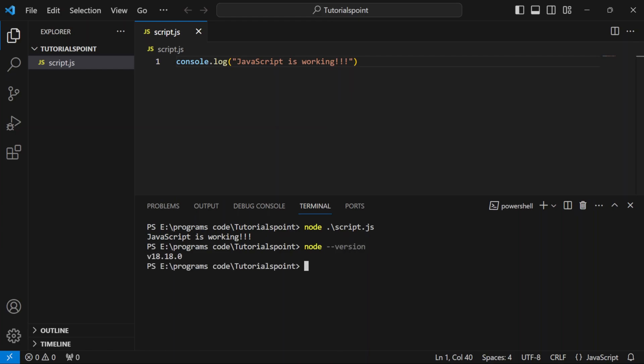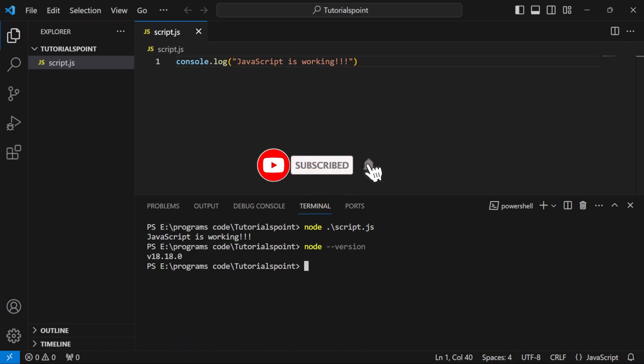And with this, we have installed Node.js successfully. That will be it for this video. Make sure to like this video and comment if you have any doubts or questions.